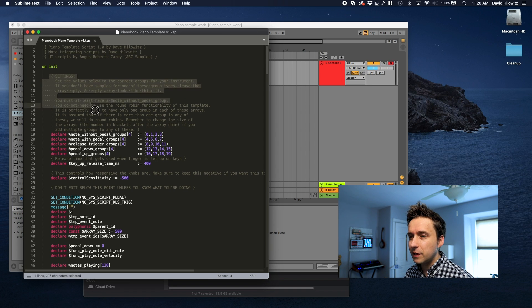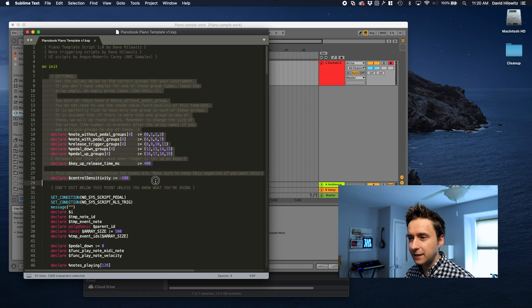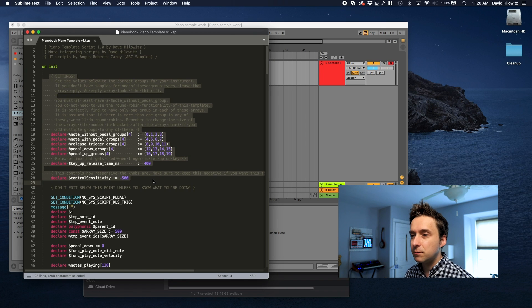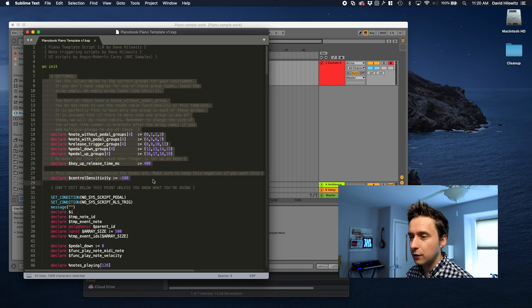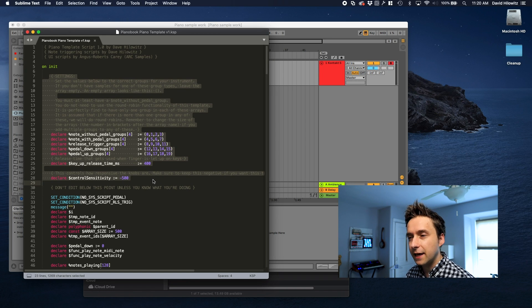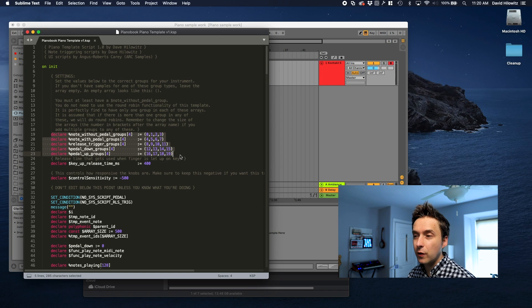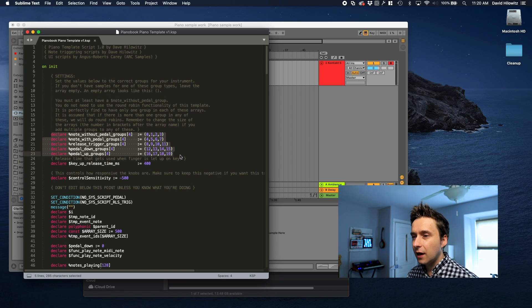At the top of this there is a settings block and this is generally speaking the stuff that you should be modifying as the person creating a Contact library. This is really the most important stuff. This is where you actually define your groups.